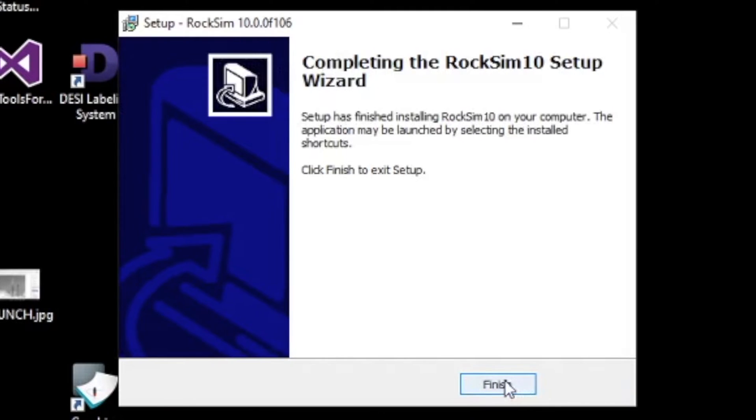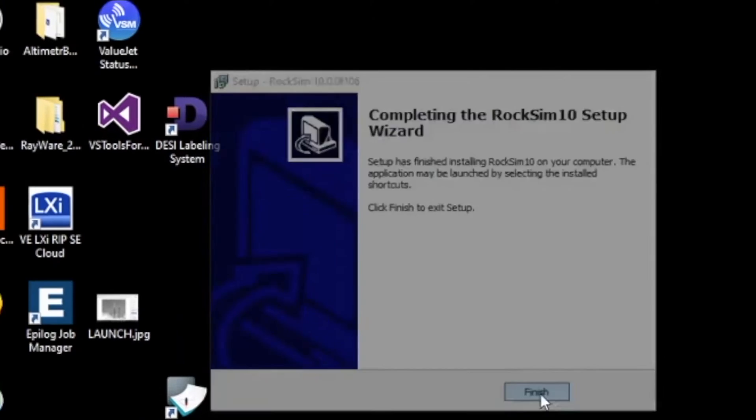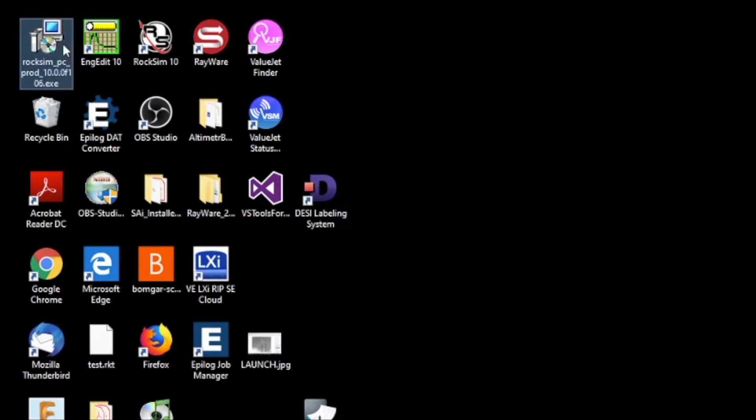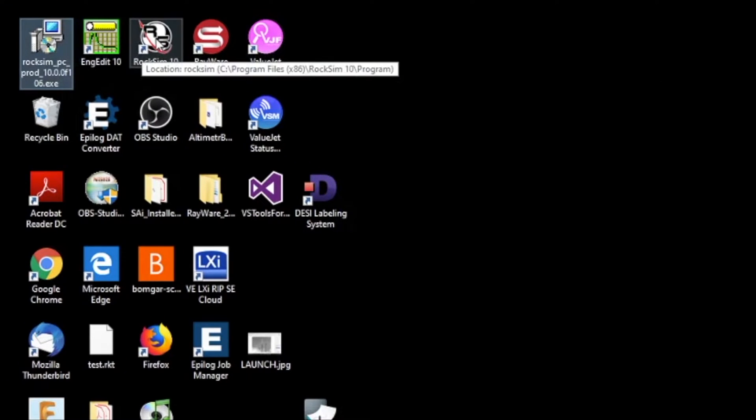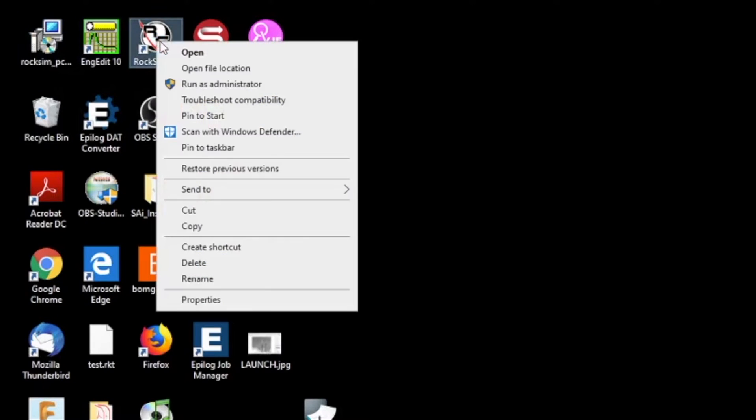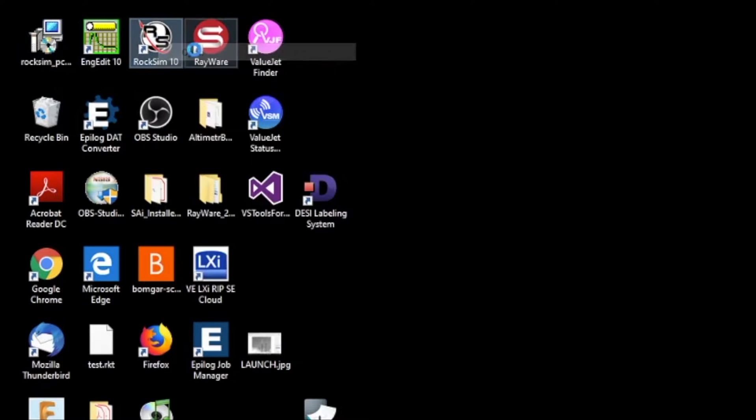And when you're done, click Finish. Notice that it did put the icons here on your desktop, and we're going to go ahead and start RockSim 10.